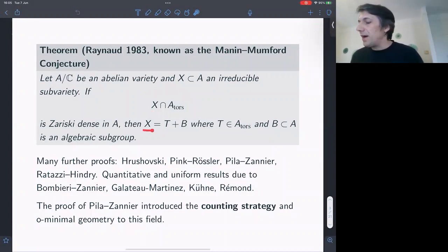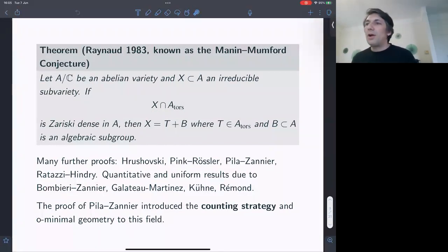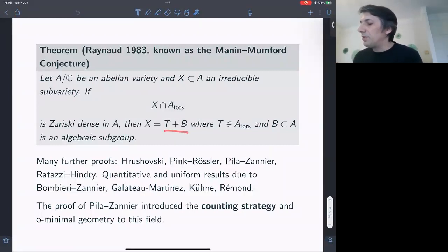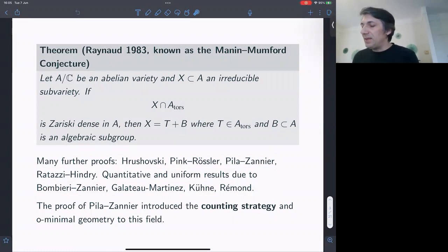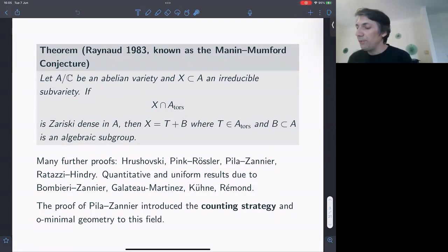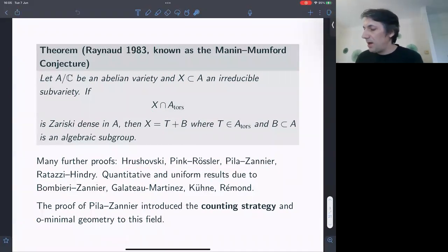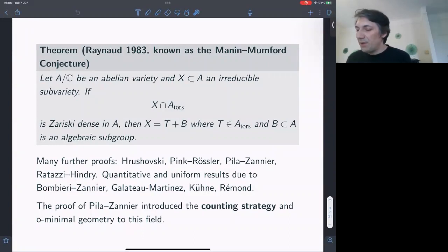The reason is that the original variety we started out with is the translate of an Abelian subvariety B by a point of finite order. As we recalled, the torsion points are dense in the Zariski topology on the Abelian variety, and the same is true if you look at an Abelian subvariety translated by a point of finite order. This characterizes the subvarieties that contain a Zariski-dense set of points of finite order. This theorem has many different proofs — by Hrushovski, Pink, Röessler, Pila-Zannier, Ratazzi-Hindry, among others.